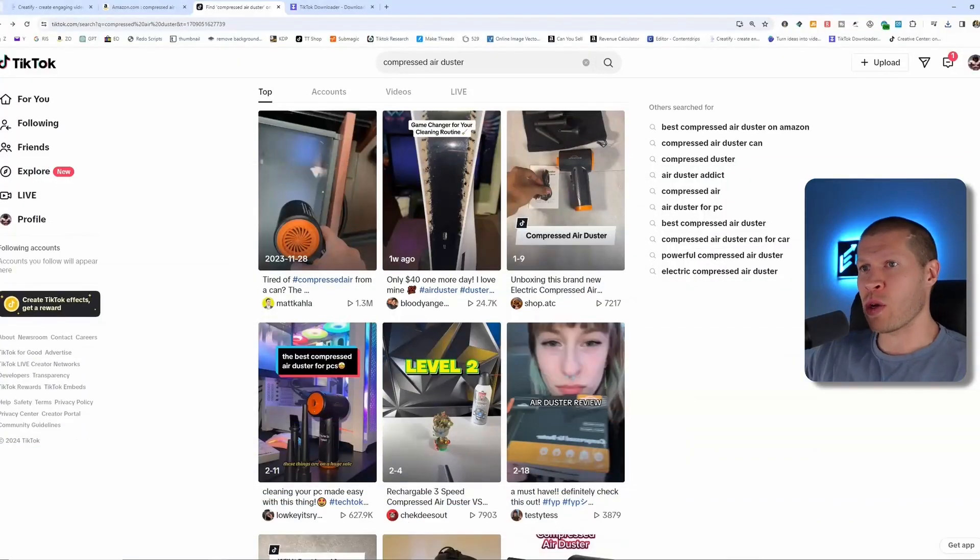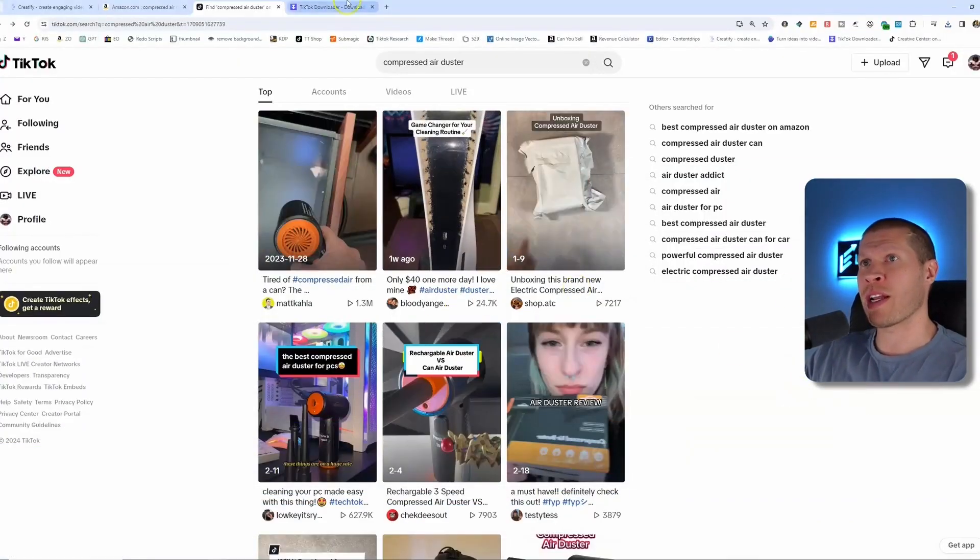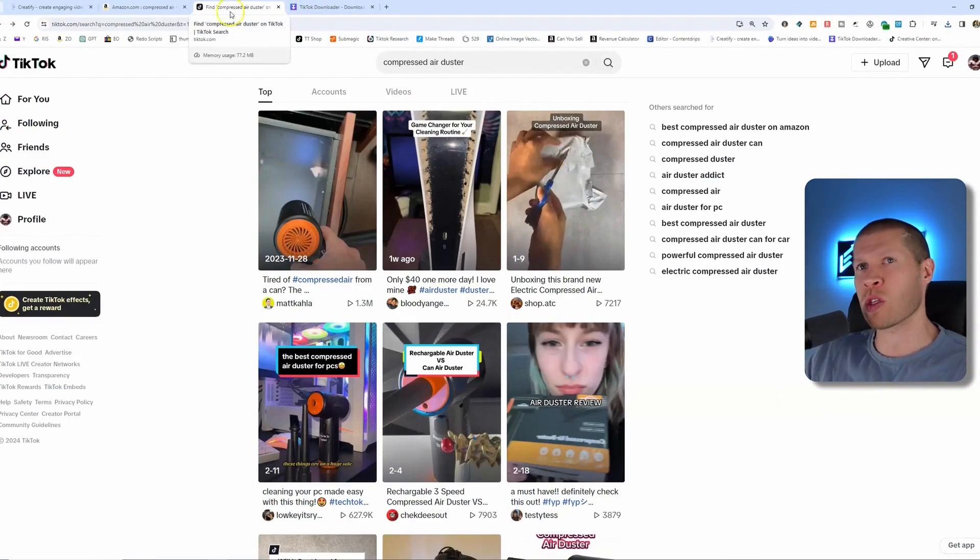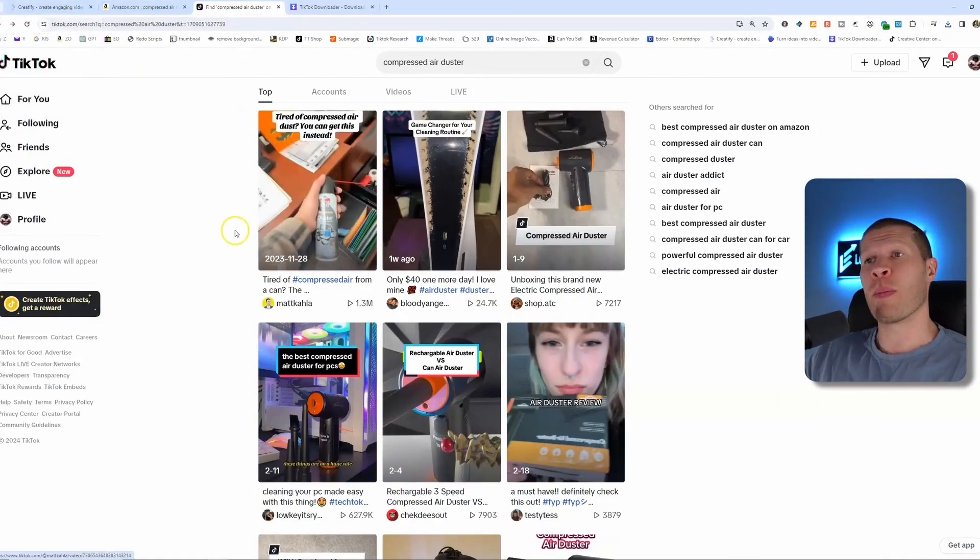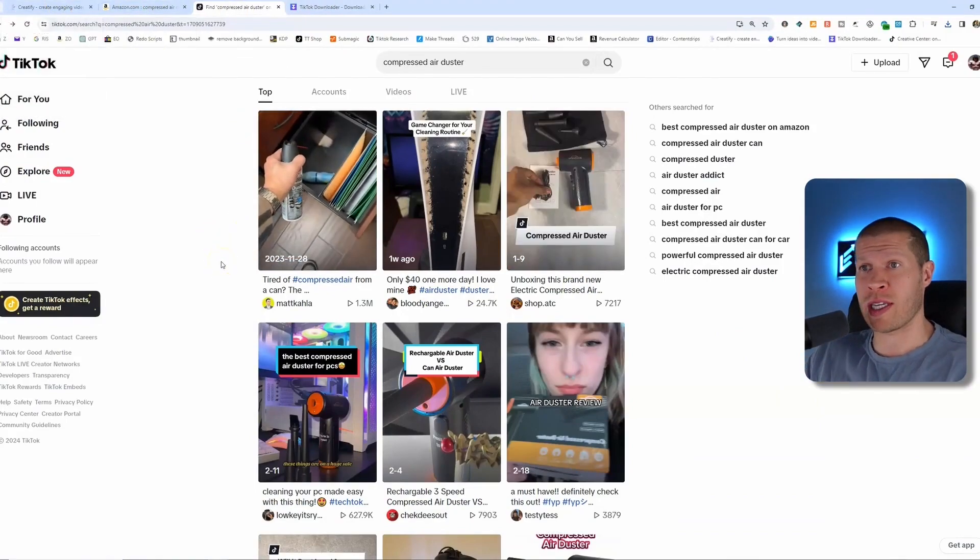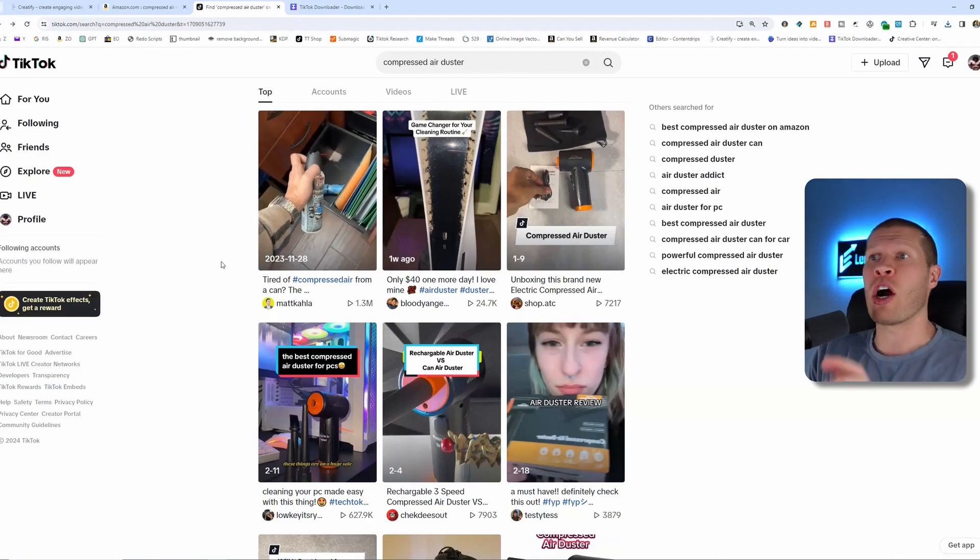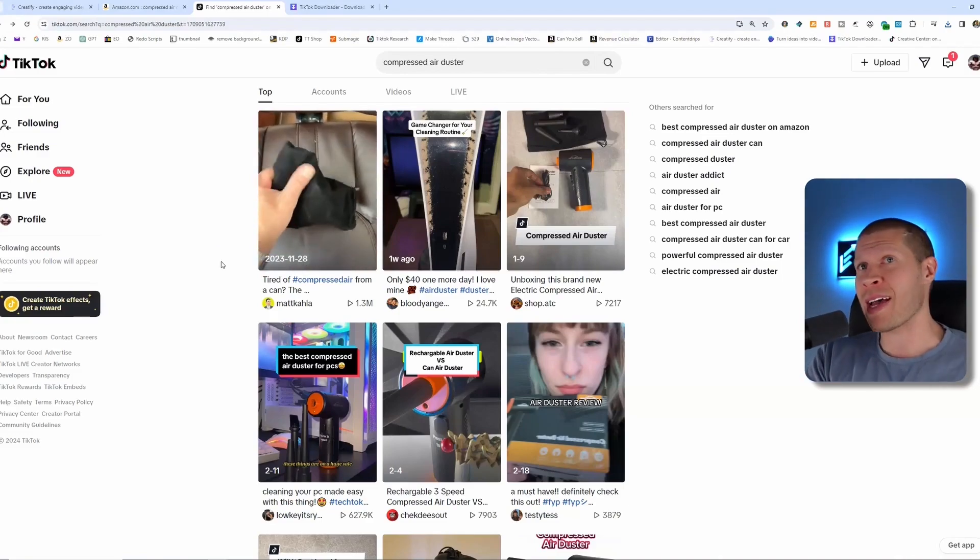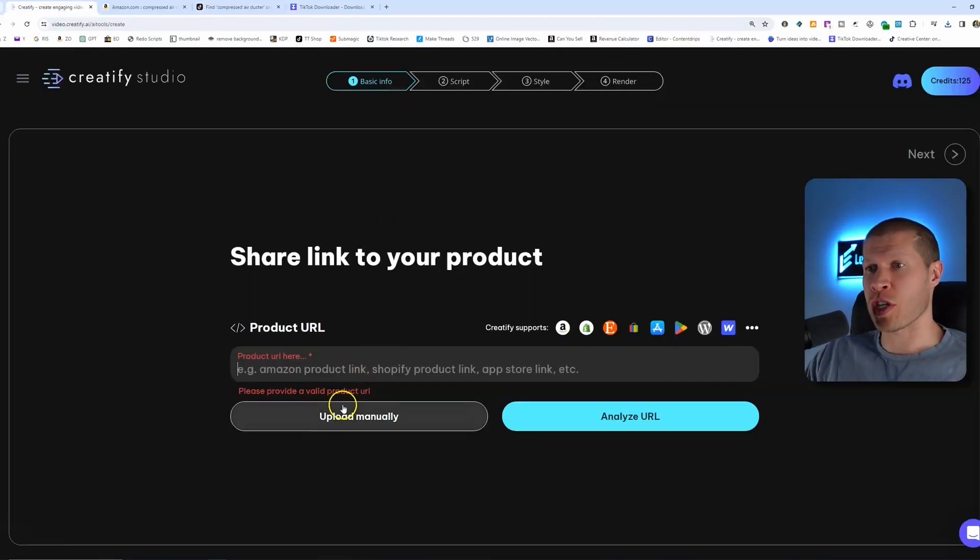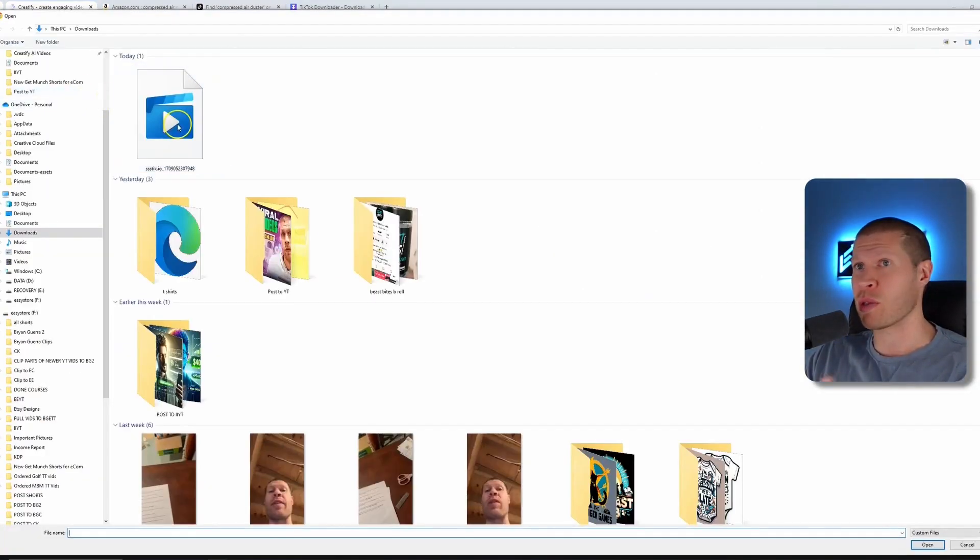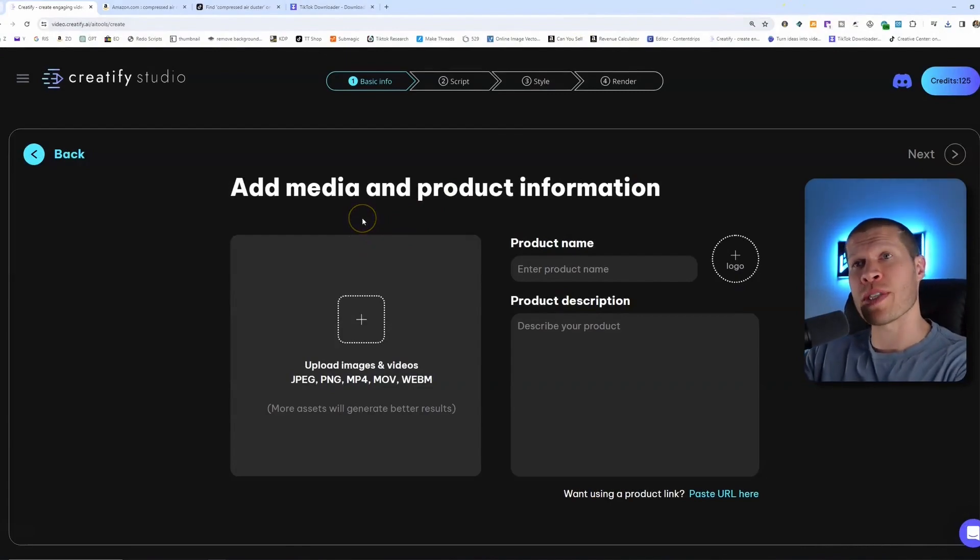We are going to use this product video on the Creatify AI software. You would just use a bunch of these different videos that are already popular. For all the people that get upset that you're copying, you're not copying these people's videos. You're just using small portions of their video as B-roll for your new video that you're creating.